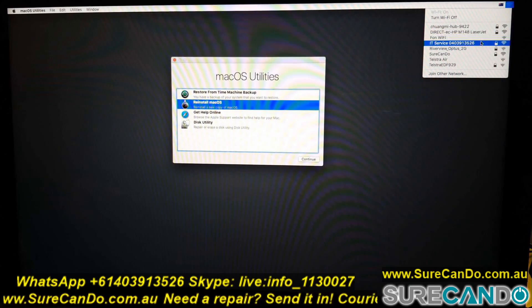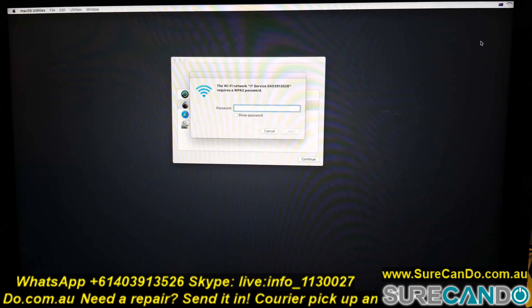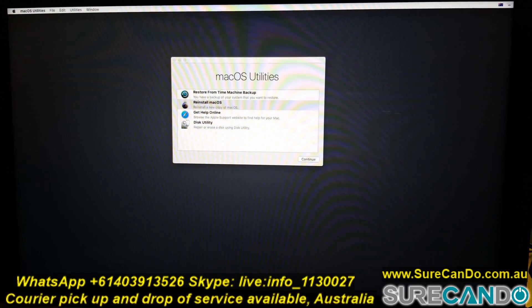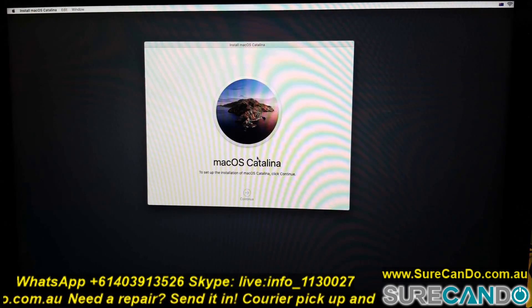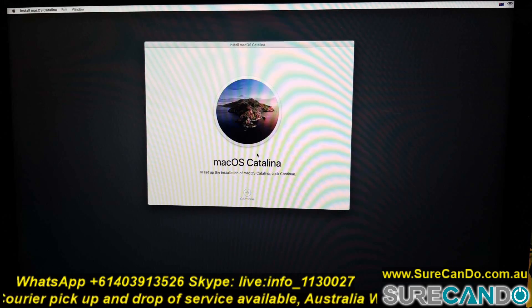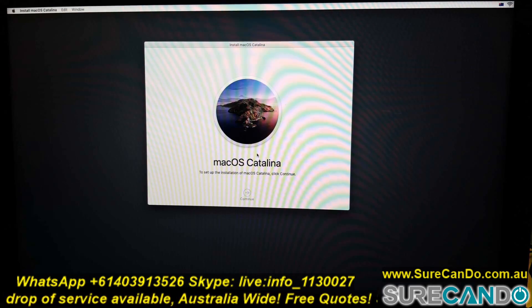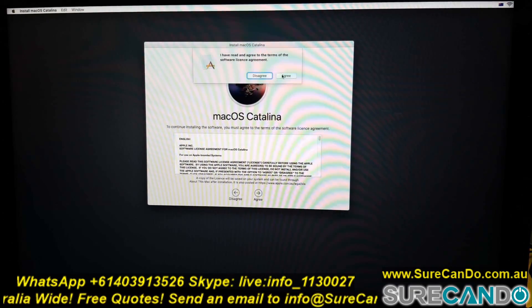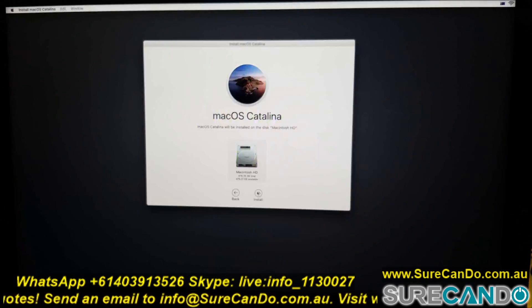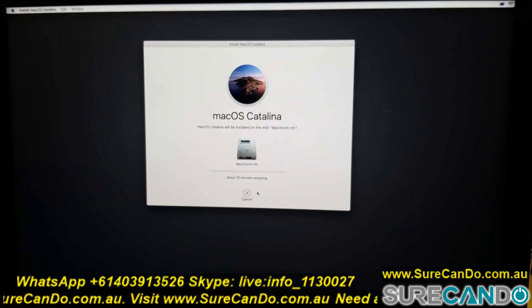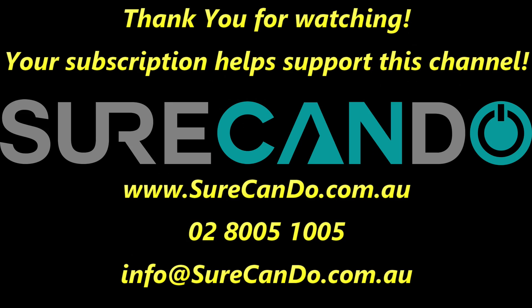That should be fine and we'll start installing. This will take about five gigabytes or so, so give it some time. Thanks for watching — please subscribe to support this channel.